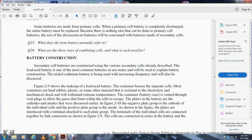Secondary cell batteries are constructed using the secondary cells already described. The lead acid battery is one of the most common batteries today; it is used to explain the construction of secondary cell batteries. As shown in figure 2-9/2-10, the lead acid battery consists of a container or housing with separate cells. The container is made of rubber, plastic, or other material resistant to the electrolyte and to mechanical shock and extreme temperatures. The battery is vented through an event plug so that gases formed in the cell can escape.